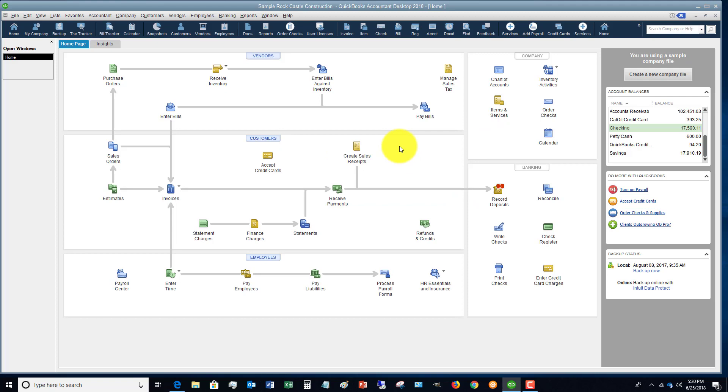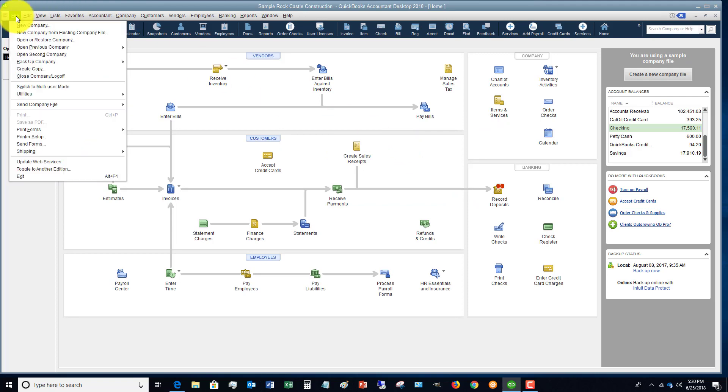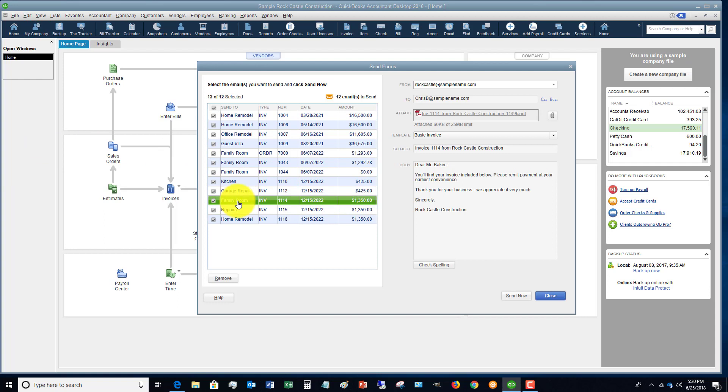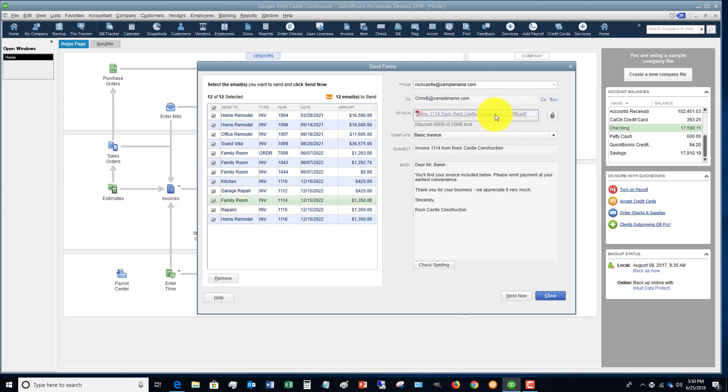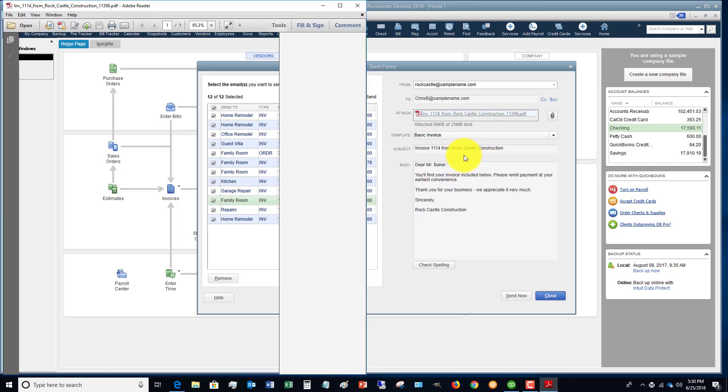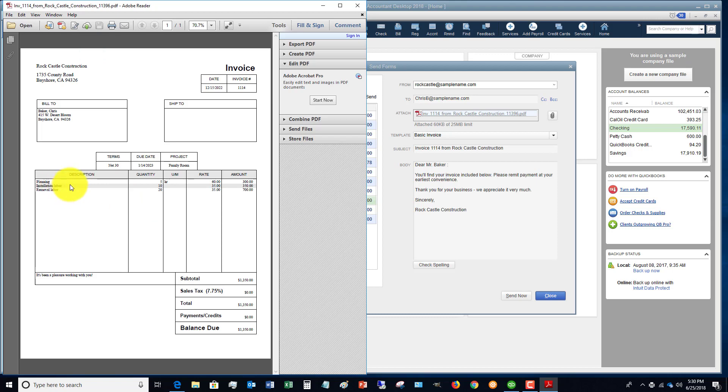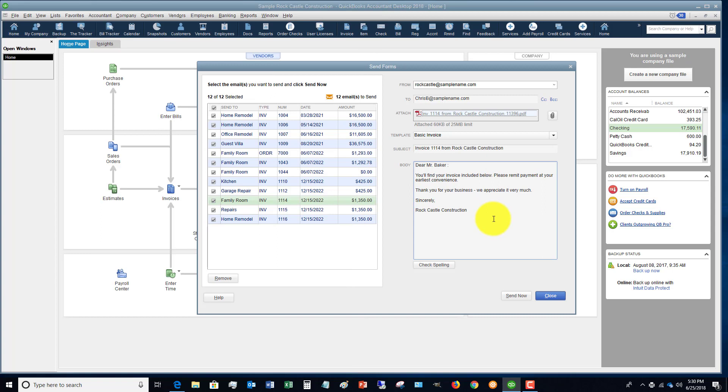All right, so let me just show you. If we go to file, go down to send forms, you're going to see the emailed invoices that are supposed to be emailed are right here. And so I can double click this and pull up a PDF, and you'll see here is the invoice for Chris Baker for what we just said to put on the invoice. All right, easy as that.